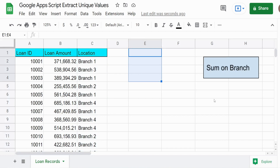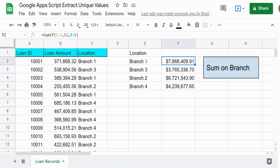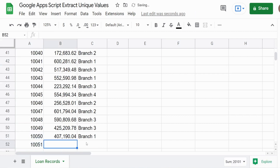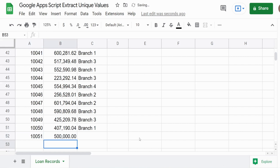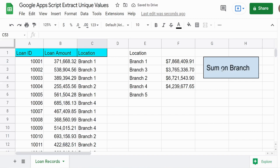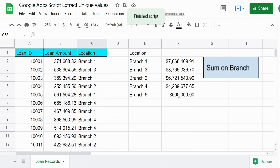When I run this, we get our unique values with a SUMIF formula to the right. Now if I go down to the bottom of our dataset I can add a new branch location, enter a random amount, and add branch five which would be new. When I click the button again, I'll get a sum based on our adjusted unique values.